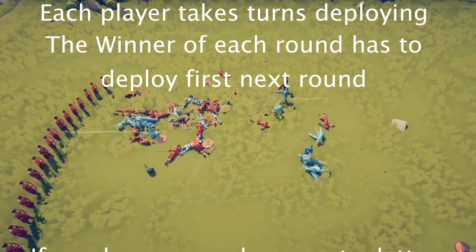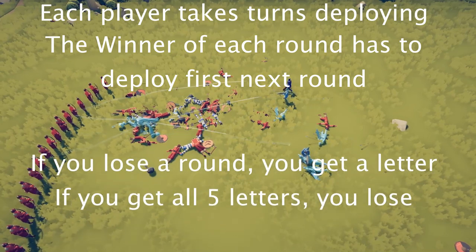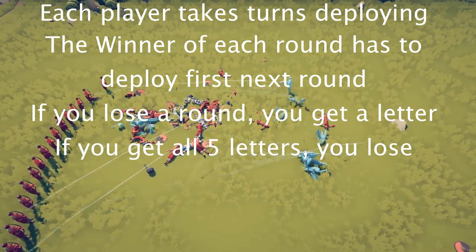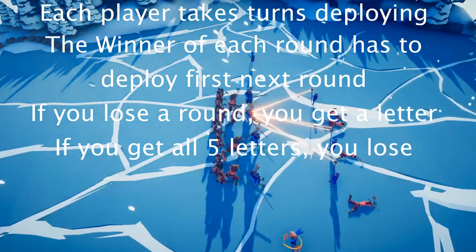If you lose a round, you get a letter of the word horse. If you get all five, you lose the game.